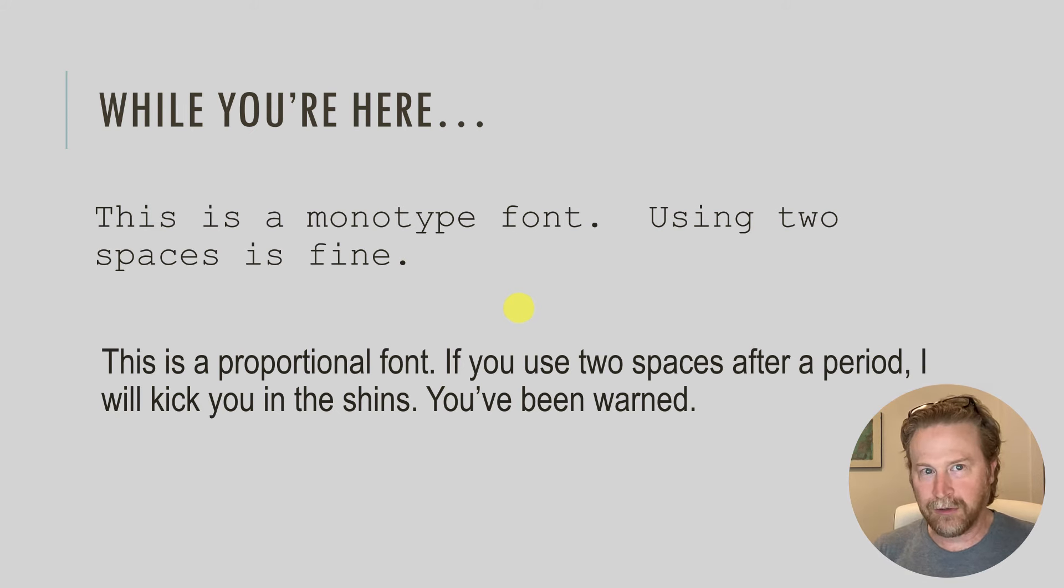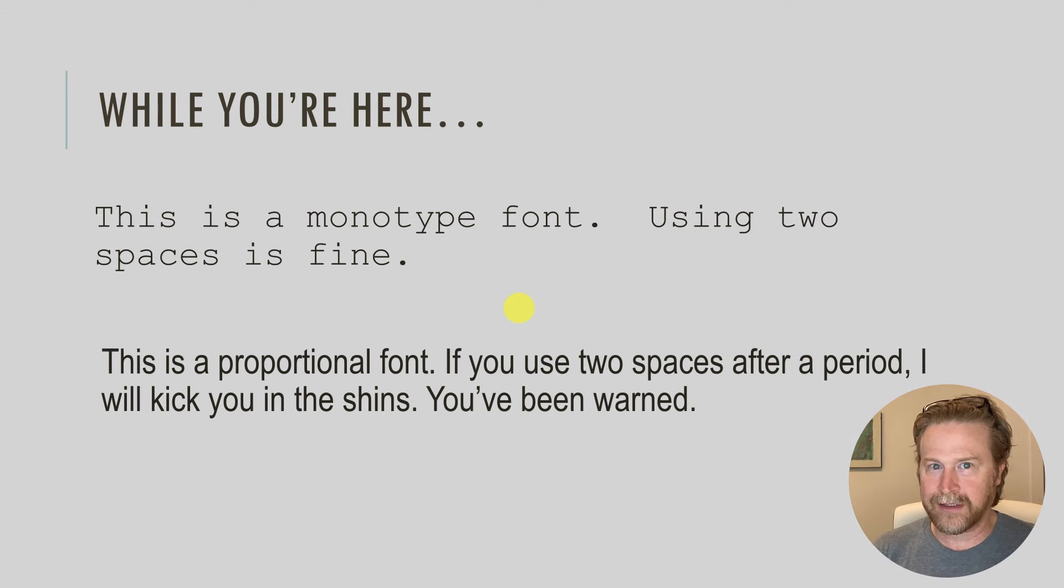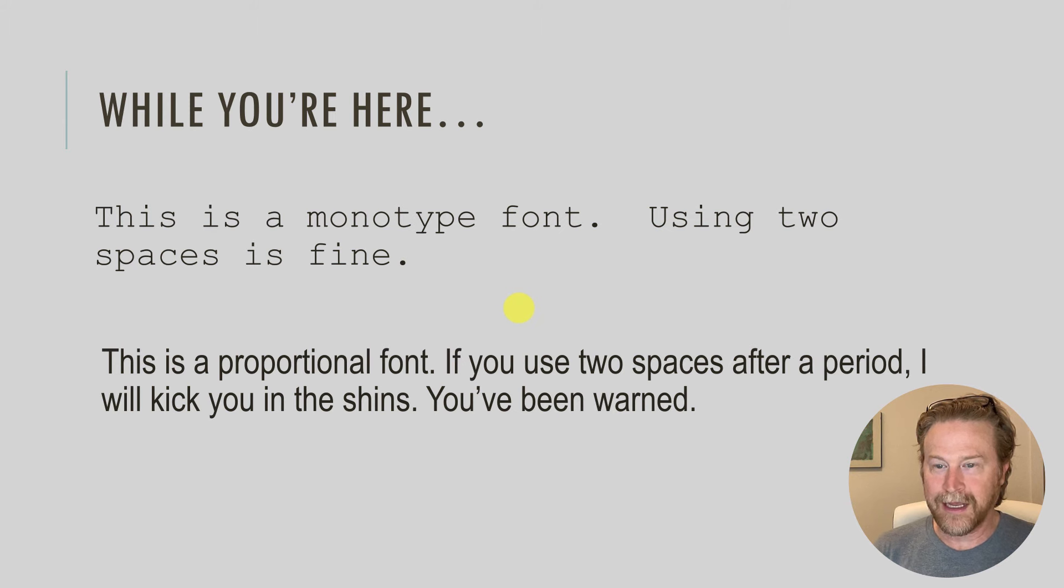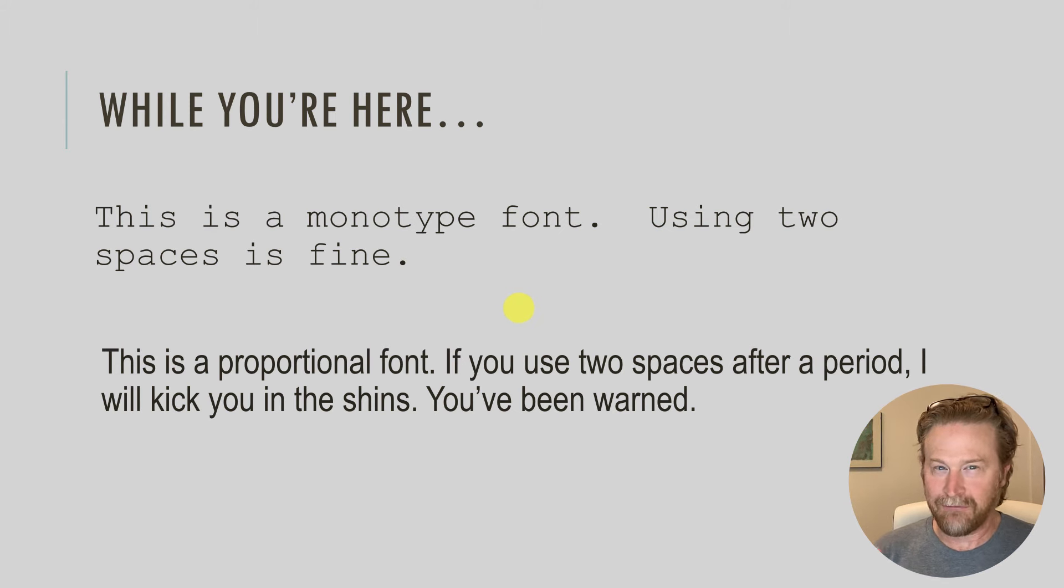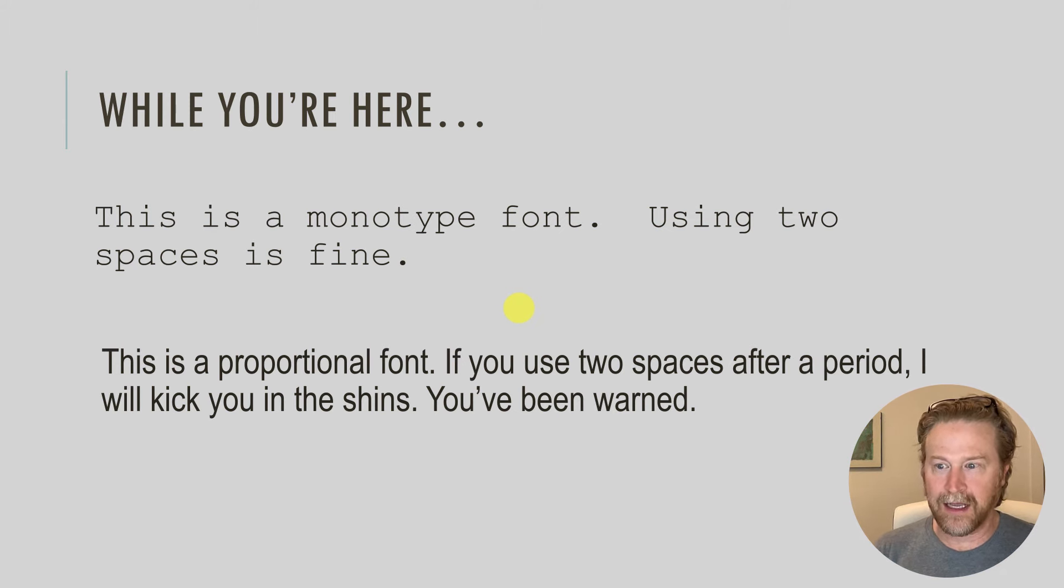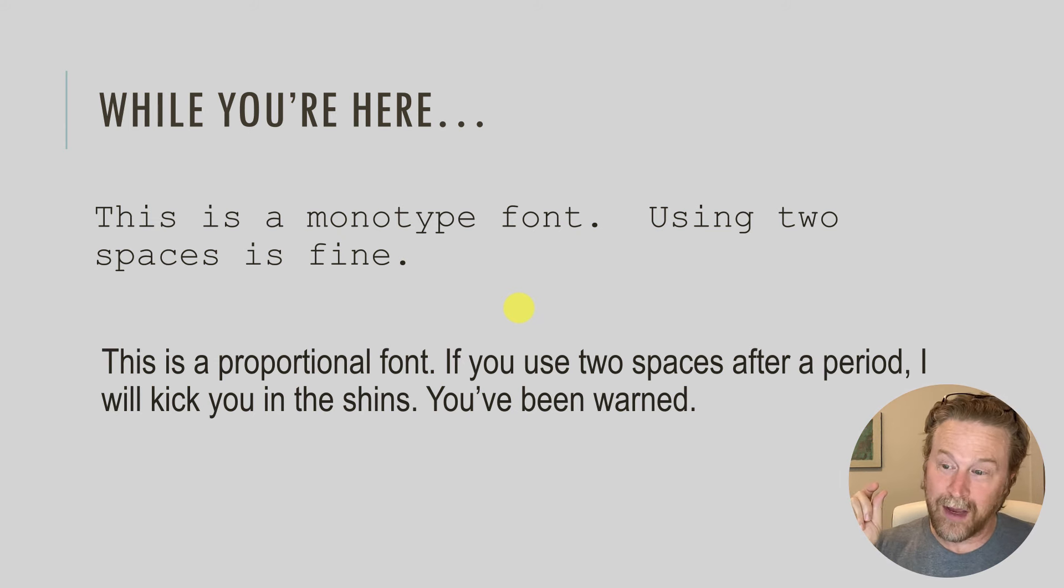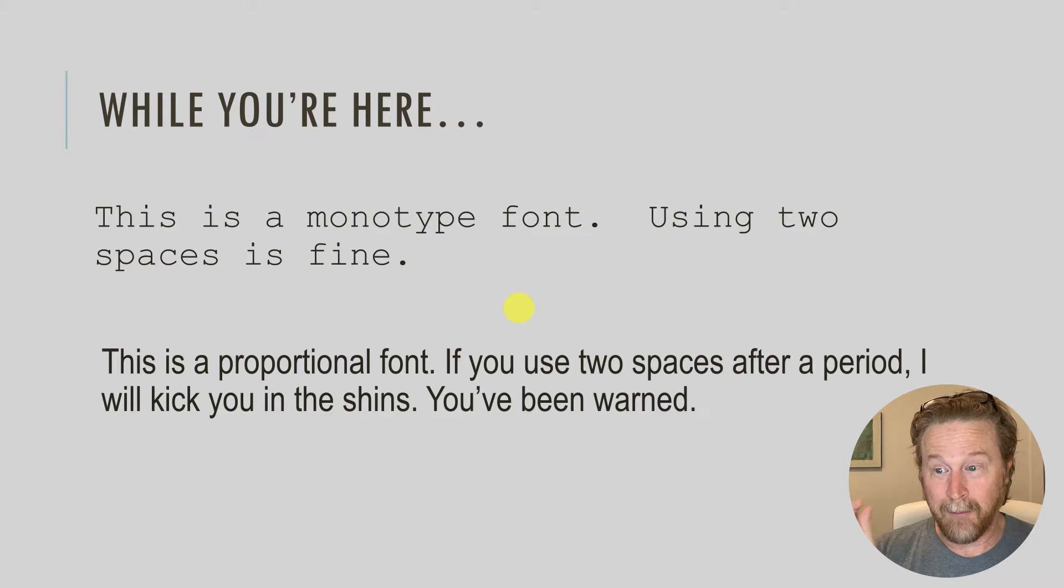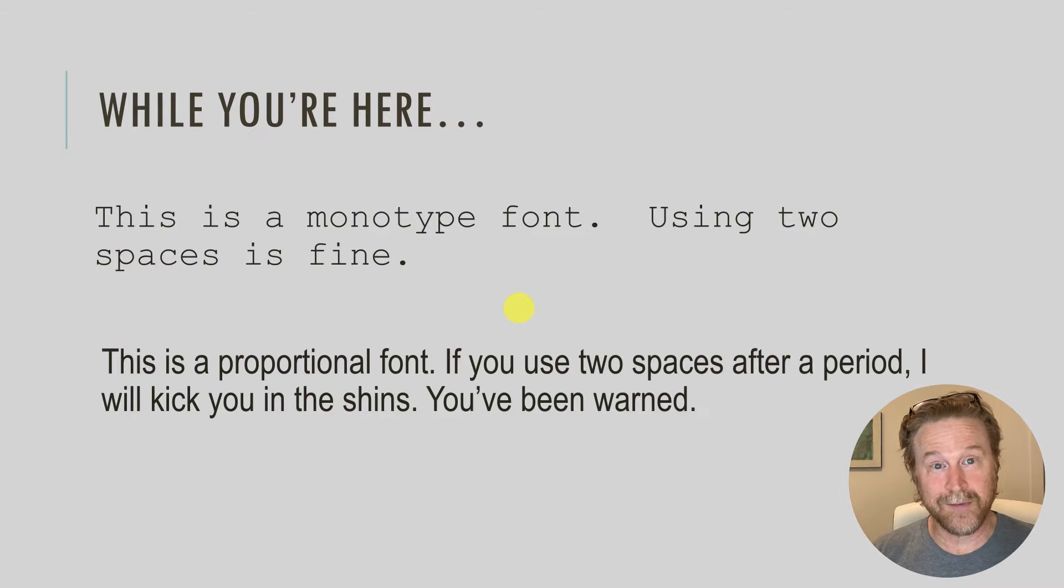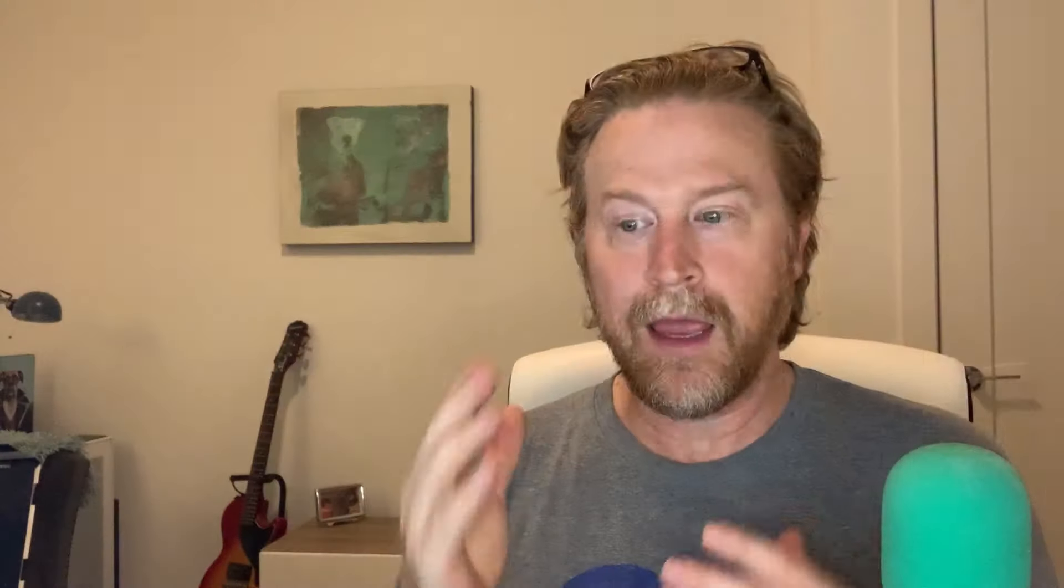Proportional fonts, which most of your fonts that you use are proportional fonts, you don't need two spaces. In fact, style guides today say don't use two spaces. In fact, Word, that's why it will flag it as a grammatical error if you use two spaces. That's a default in Word.